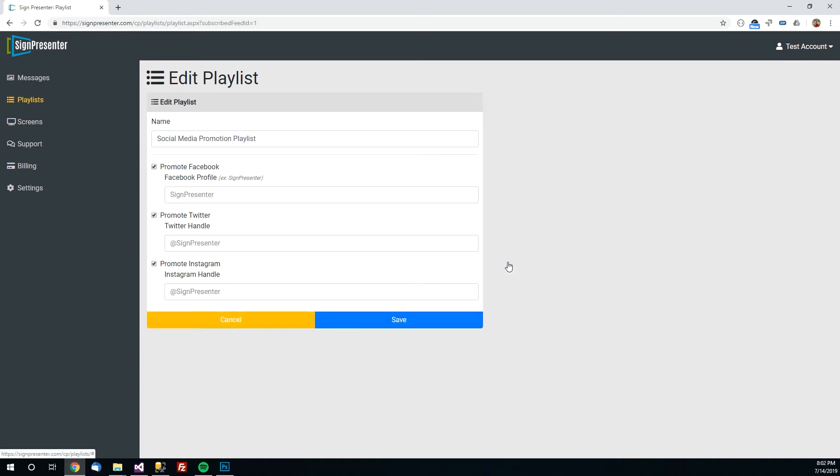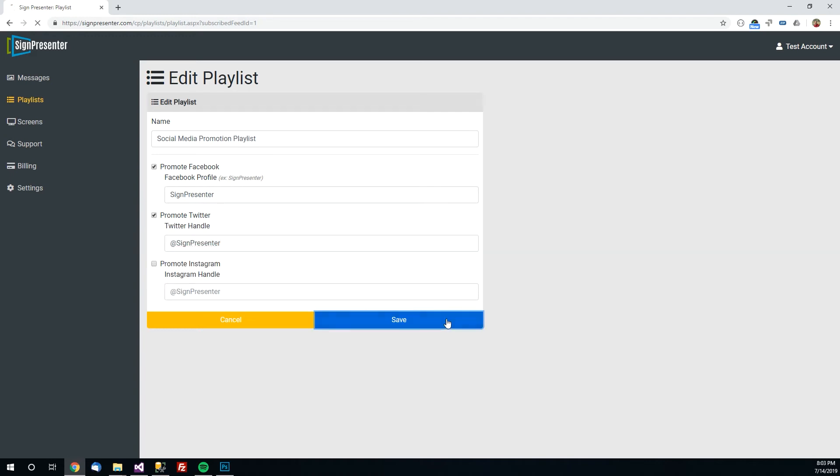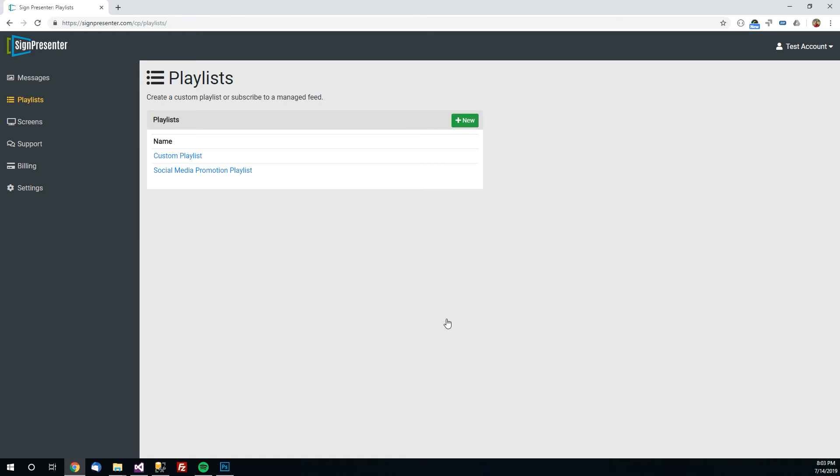So let's say we want to create a new playlist from this social media promotion feed. Just click on it and it'll ask you to name it. That default name is fine. And let's say we have a Facebook account, we have a Twitter account, but we don't have Instagram. So that's no problem. Just uncheck that. We will type in our Facebook profile name and our Twitter profile name. And click save. That's it. Just by doing that we now have a playlist with dozens of messages in it all promoting those two social media pages.